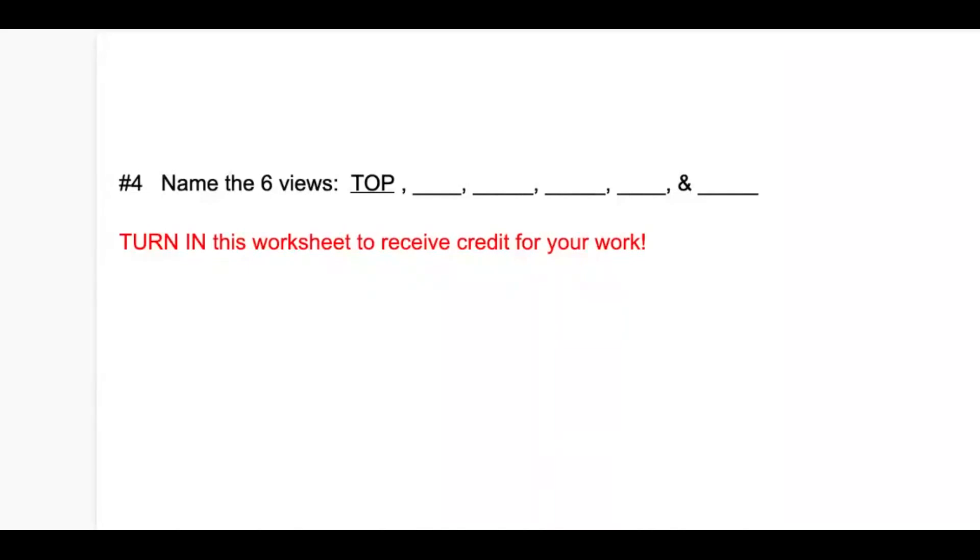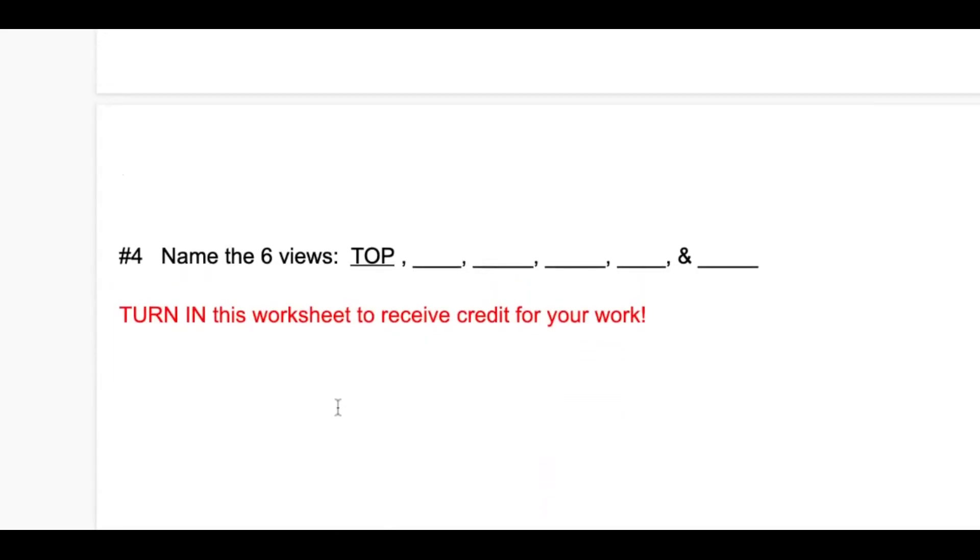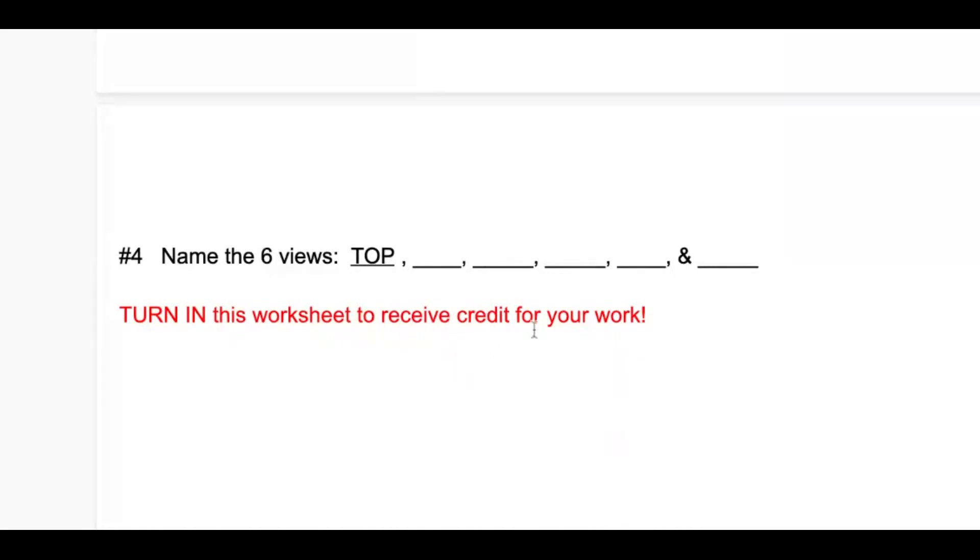There's also a right view, so there must be a, yep, left view. And lastly, there's a front view, so of course there must be a, yes of course, back view. So on your worksheet, on number four, please name the six views. One of them is top, you just need to fill in the other five. And of course, turn in this worksheet at the end to receive full credit for your work.